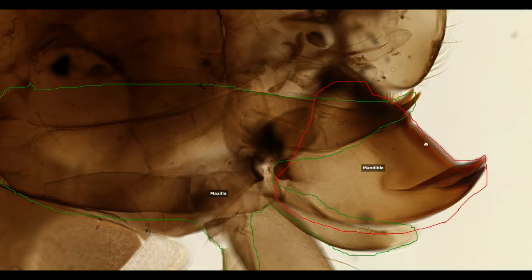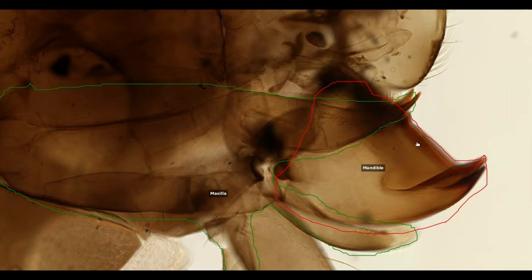These teeth and the cutting edge are sclerotised, meaning the cuticle here has been converted to sclerotin, a hard substance. The mandible is attached to the head by a ball and socket joint, such that it can only be moved in the horizontal plane.